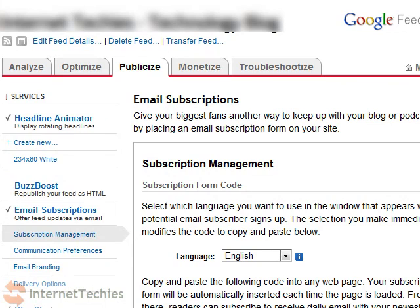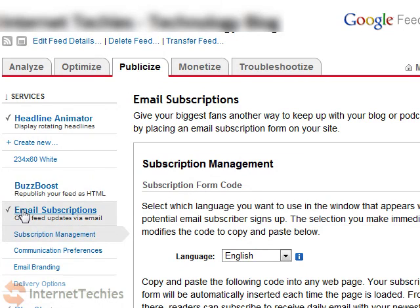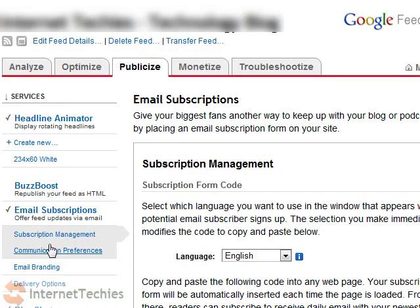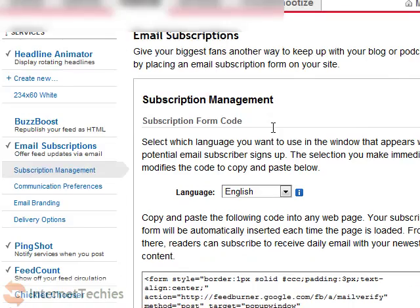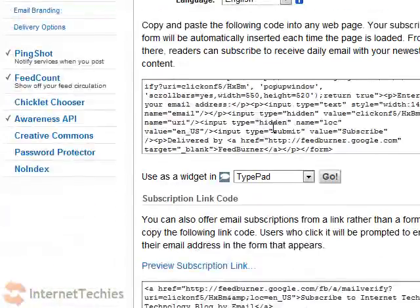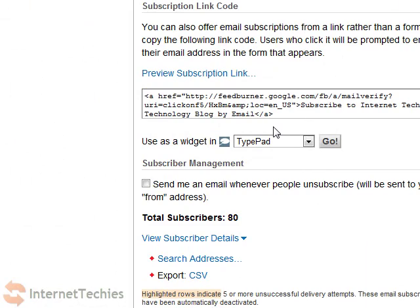I am on the Feedburner admin window of a blog. To get the email subscription list, go to the Publicize tab and then the Email Subscription tab on the left panel. Under Subscription Management, you can find the Export option for Email Subscriber list. It will download a CSV file which is nothing but an Excel file in comma separated value format.